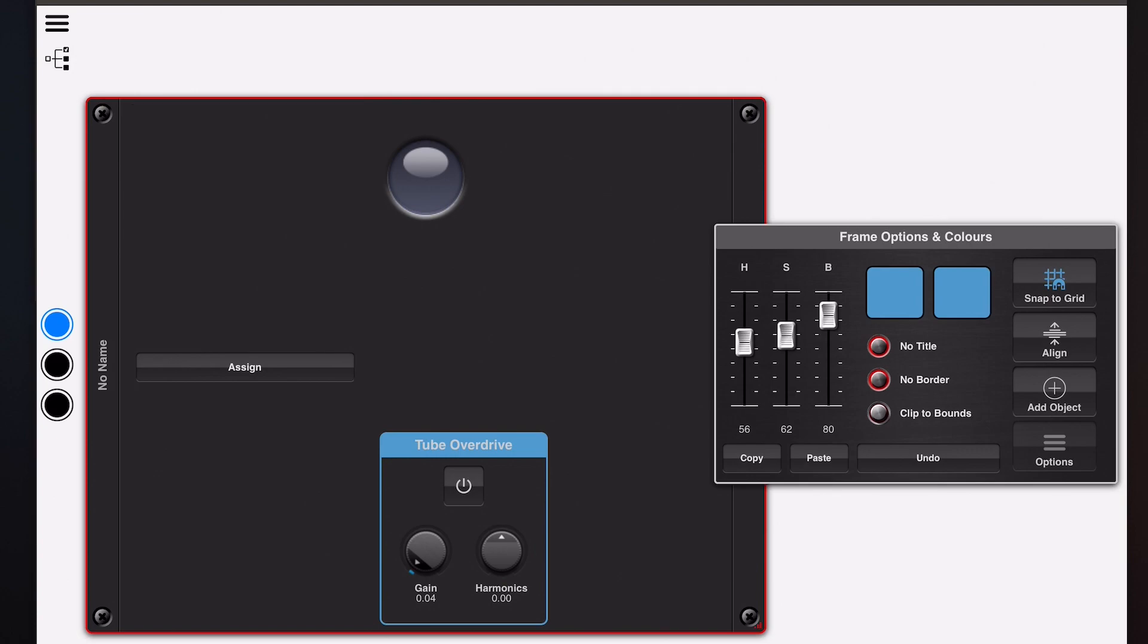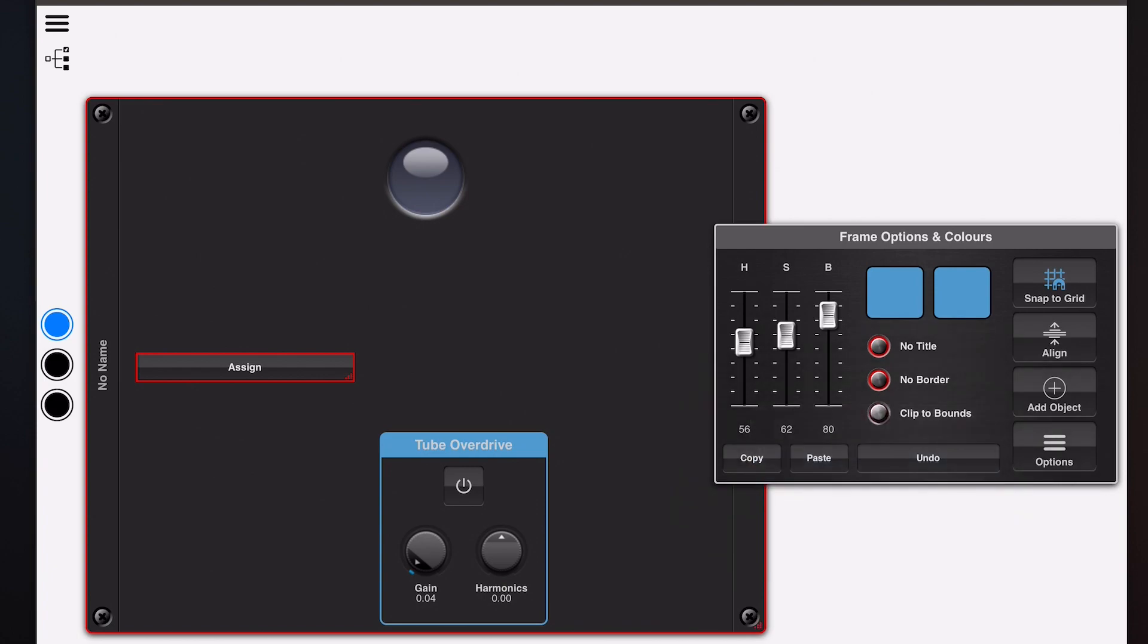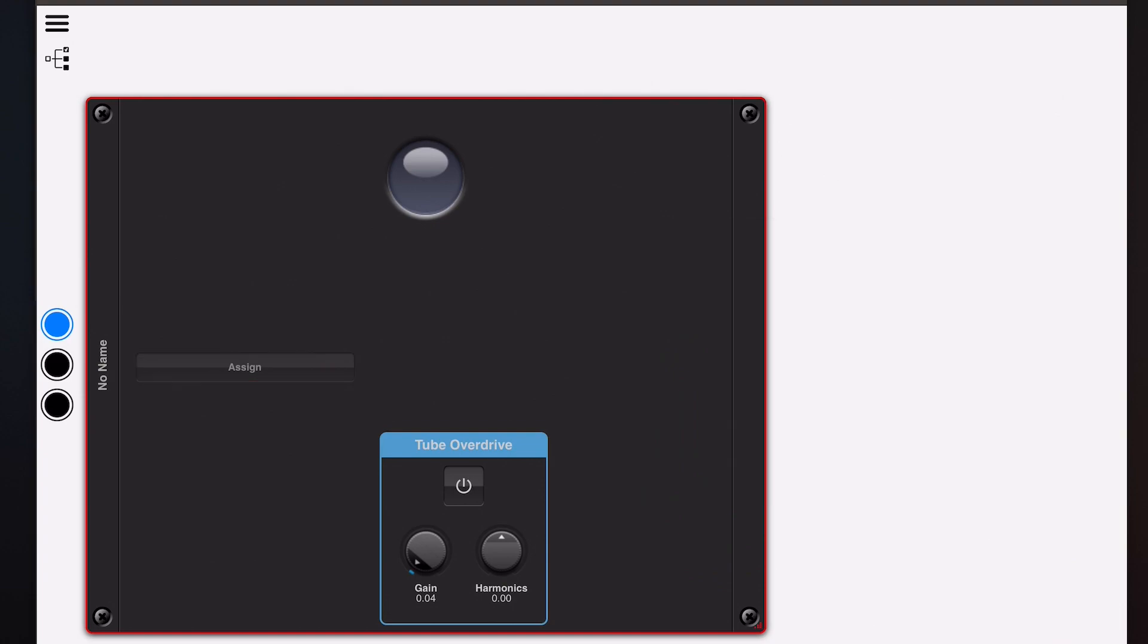Now one thing I should have mentioned is once you've made an assignment with a light object, the light object assign button really needs to disappear. So if you select that, click the options button, you can hide it, and if we were to flick in and out of edit mode you would notice that the assign button will disappear.